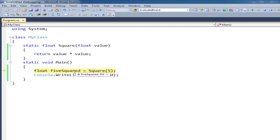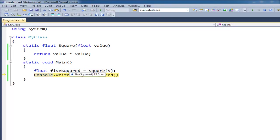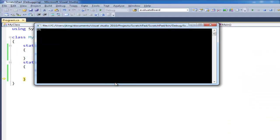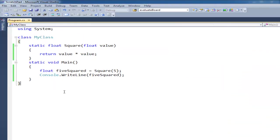Now 5 squared is still 0 because we have not yet assigned the return value of square, which was 25. So hit F11, boom, 5 squared is now 25. F11 on the console dot right line. And if I pull up the black console window, you can see 25 here. So that's return values in a nutshell.